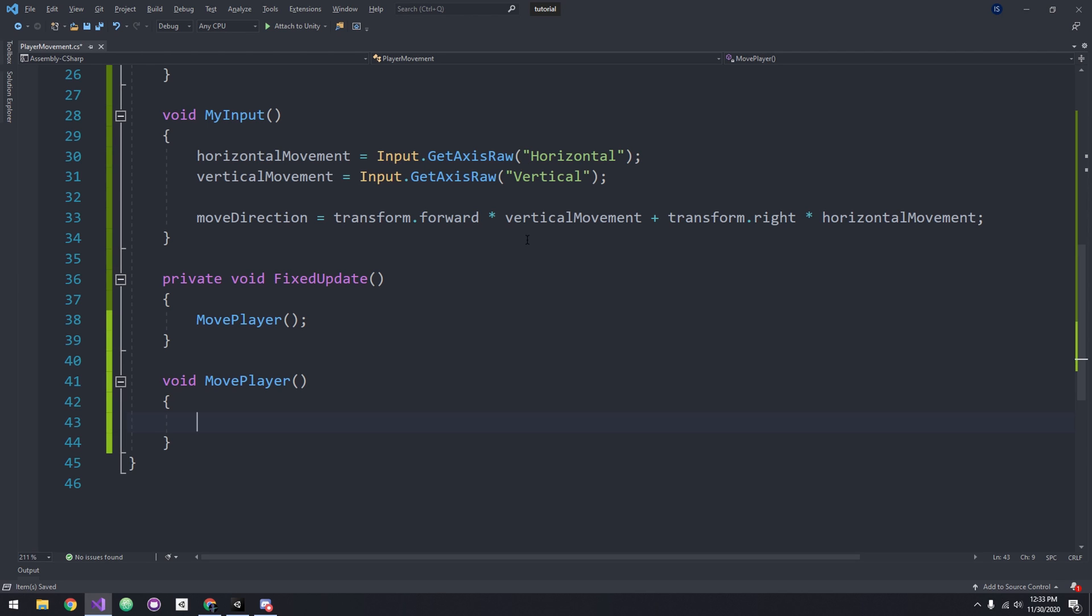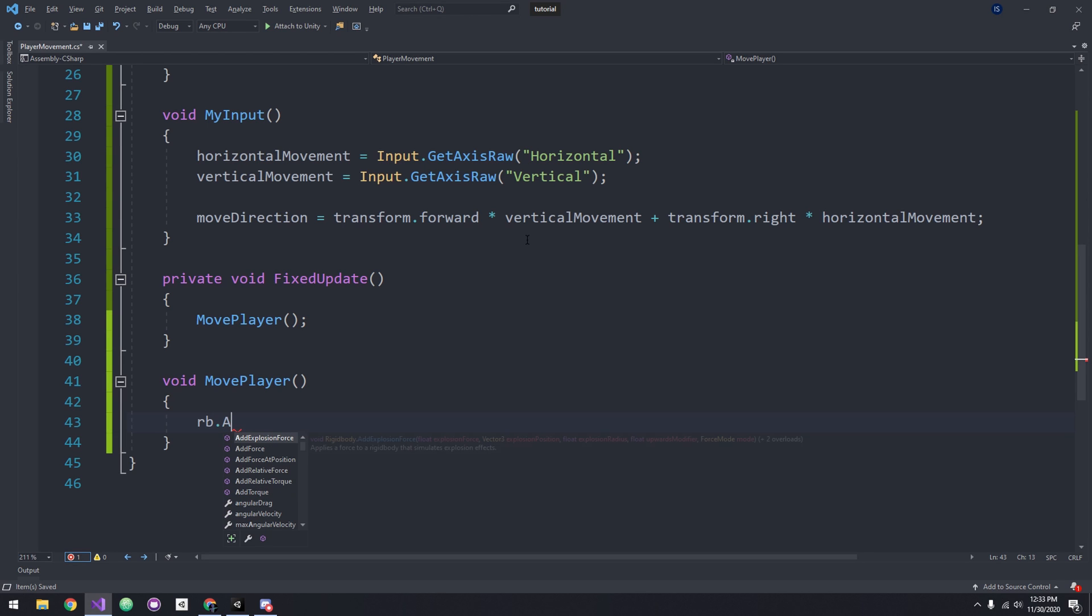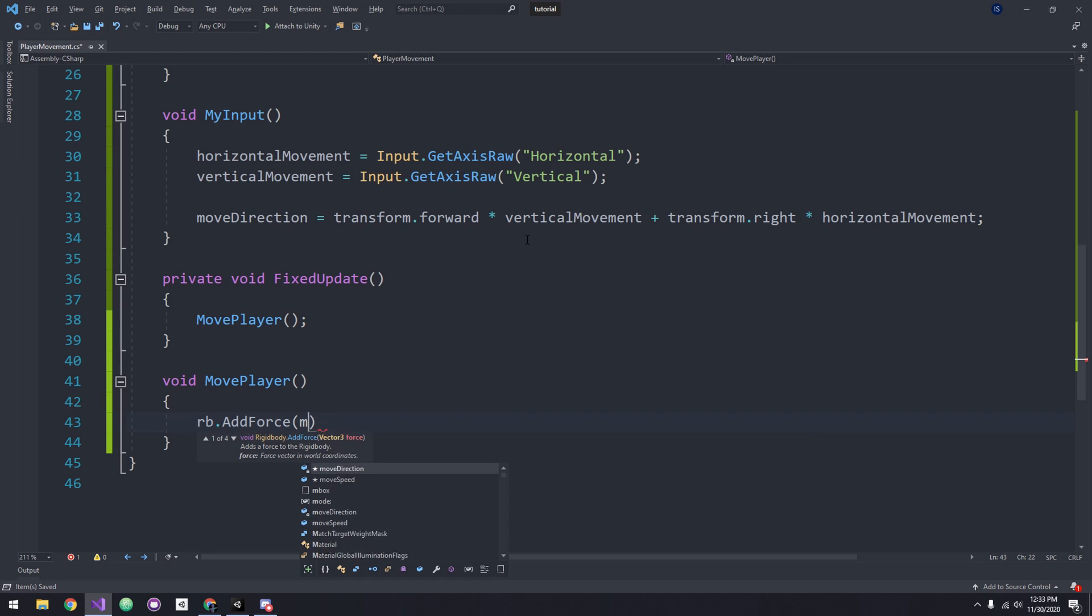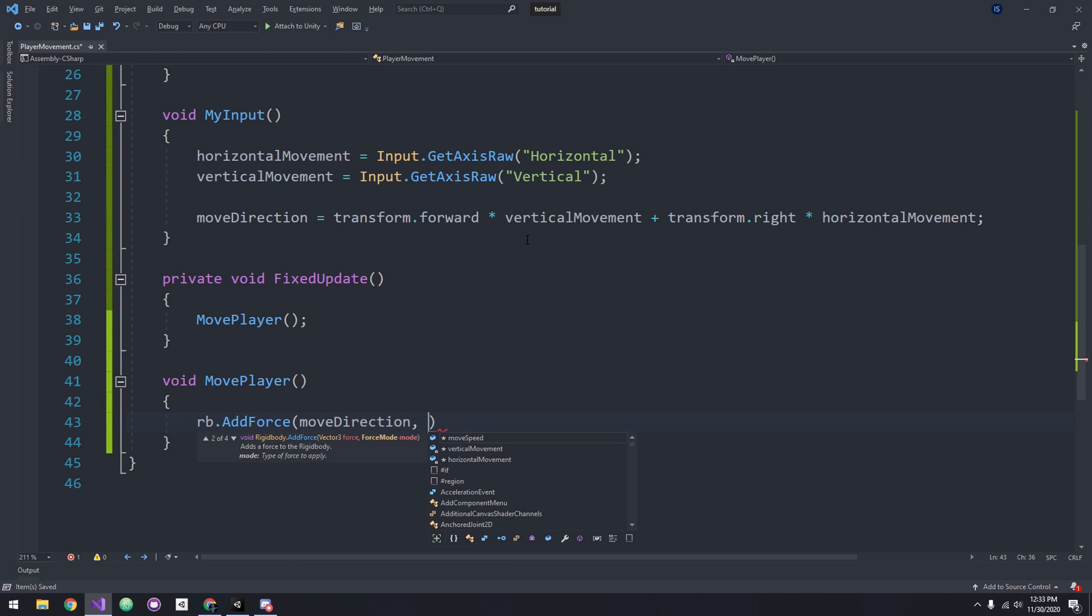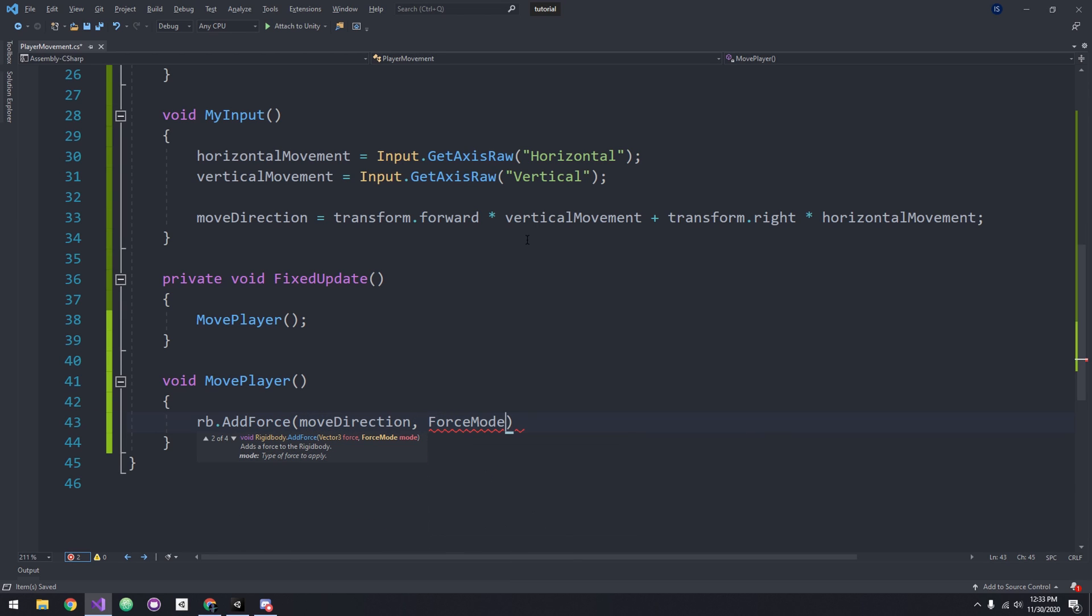In the MovePlayer method, we want to add a force to our rigid body in our movement direction, so let's use rb.AddForce and pass in our moveDirection for our direction and ForceMode.Acceleration for our force mode. Now we want to be able to move at a certain speed, so let's use our moveSpeed variable that we created earlier and multiply it to our moveDirection.